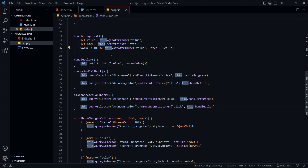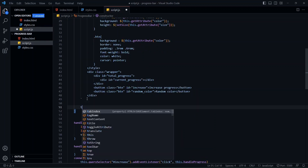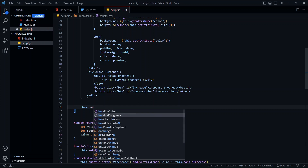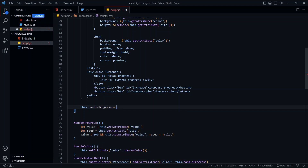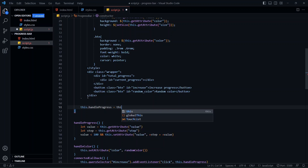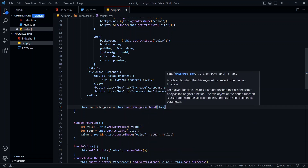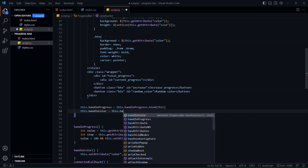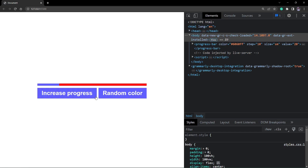I'll need to bind the value of 'this' to the progress bar for both of these functions. So inside the constructor, I'll bind the progress bar instance to both functions. Now if I go back and try to increase the progress, it works as expected and the color change also works.